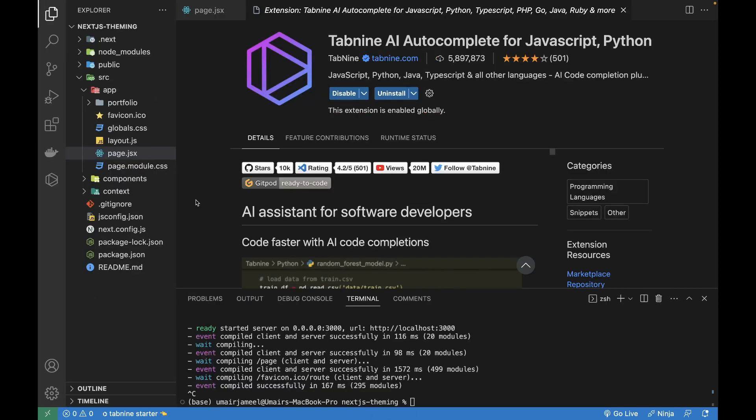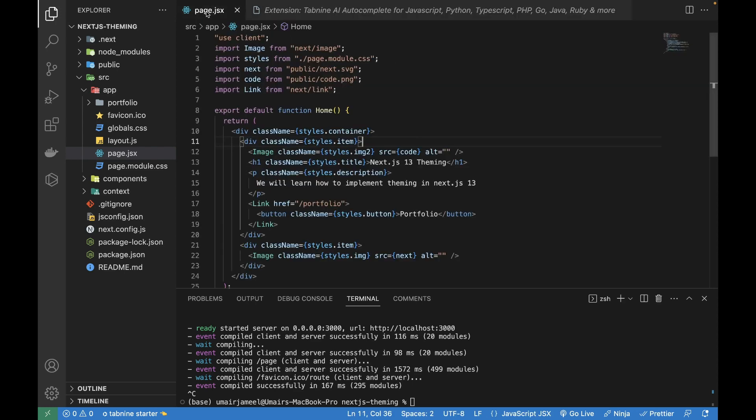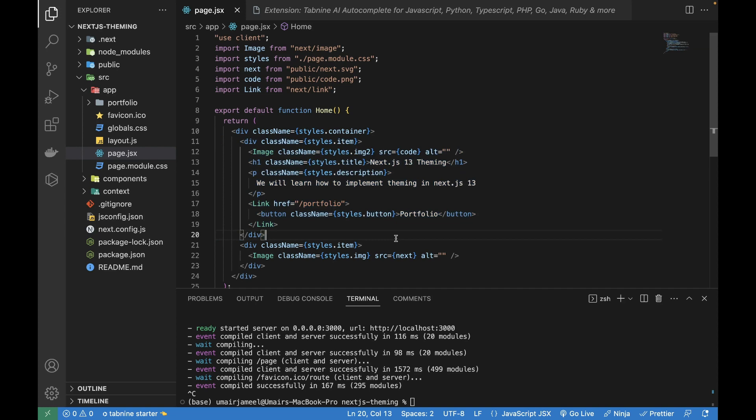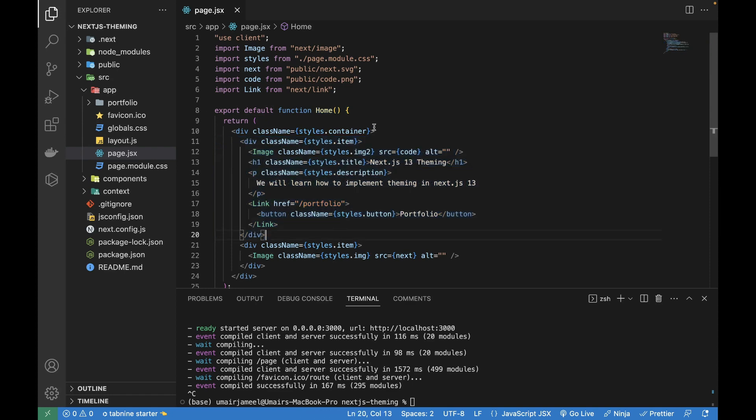The last one is my favorite, which is called Tabnine AI Autocompletion for JavaScript and Python. It works with all the libraries and frameworks of JavaScript and Python. What it does is it helps you write your code. It can be React, Angular, Node, Express, Python, Django, even HTML, CSS, JSX, TSX, or any JavaScript and Python library or framework. Let me give you an example of how you can use it.